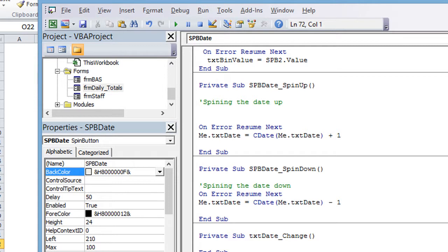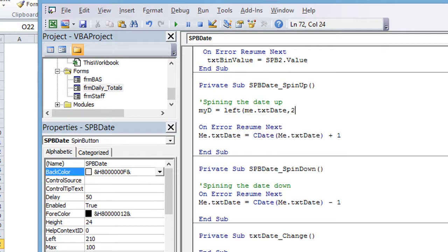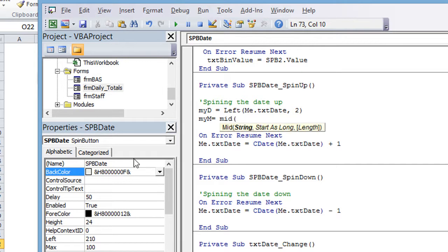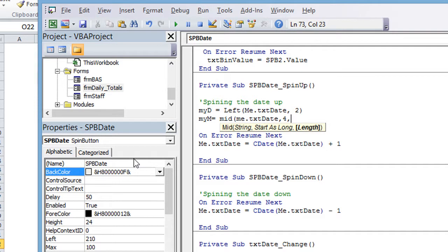So we're going to say that my day equals, and that's going to be the leftmost two digits of me dot text date. So that comma two digits. We want the leftmost two digits of that. So my month is going to be equal to, we're going to use the mid function. The mid function takes into account the middle several characters. So the string that we're going to use is still me dot text date, but we're going to starting point, remember you have two digits, one, two, and then a slash, three, and then the next digit is your starting point. So this is going to be a four, and then you have the length of the, well, frankly, the middle two digits is two digits.